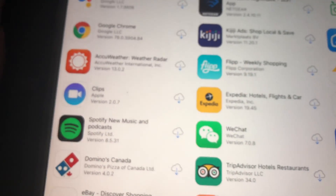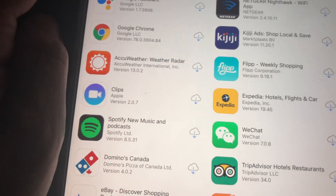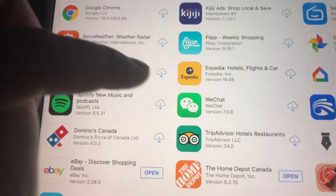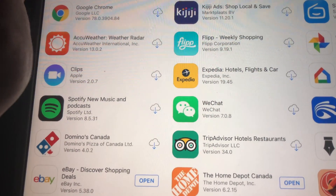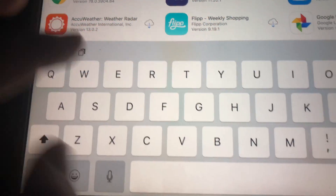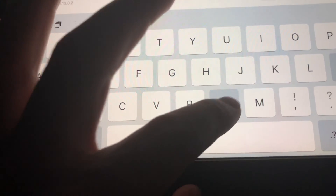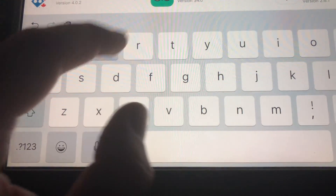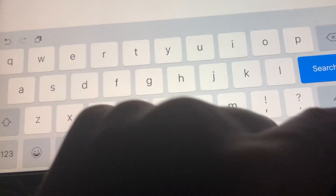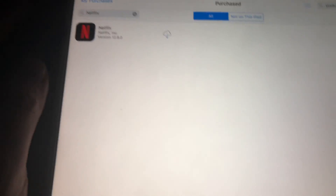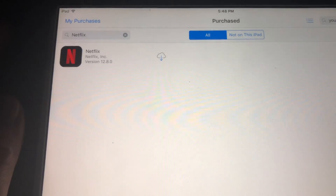Sorry about the shaky video, I'm just doing this on my way somewhere — no tripod or anything. Right here we have to look for Netflix that we purchased before.